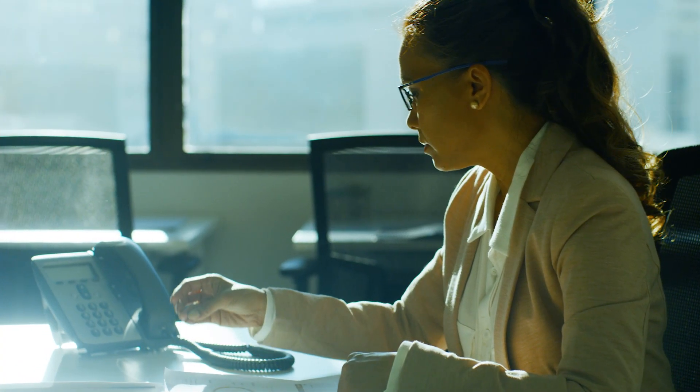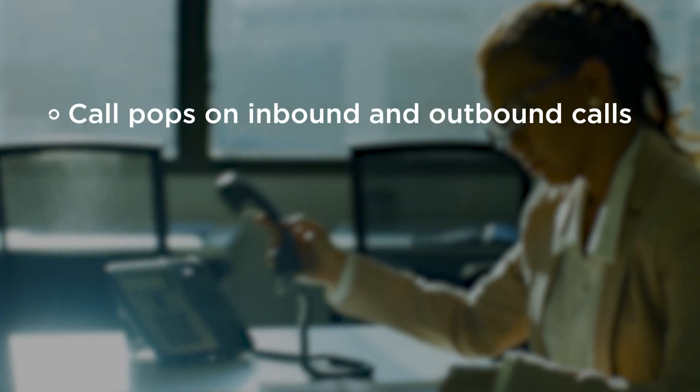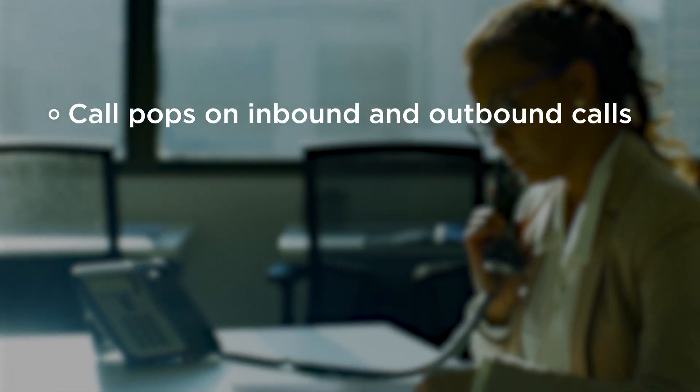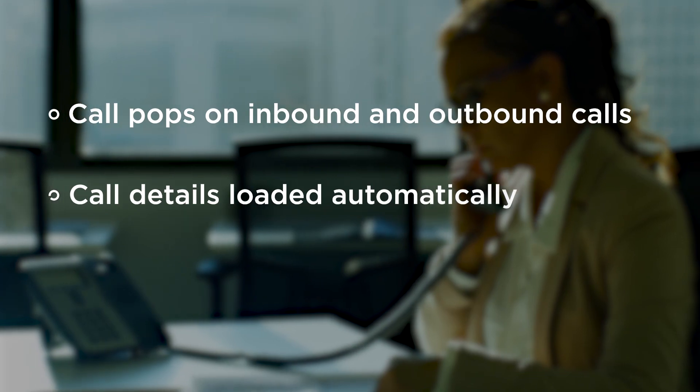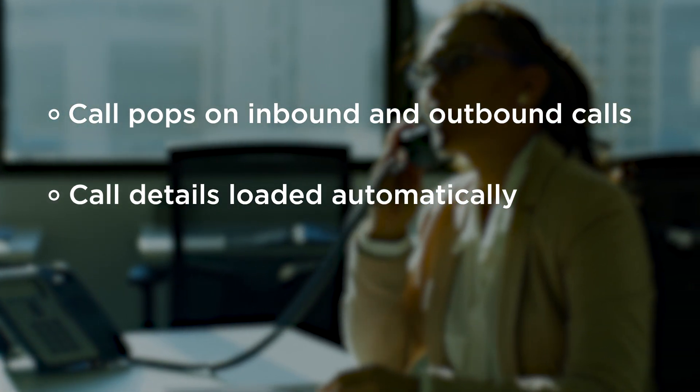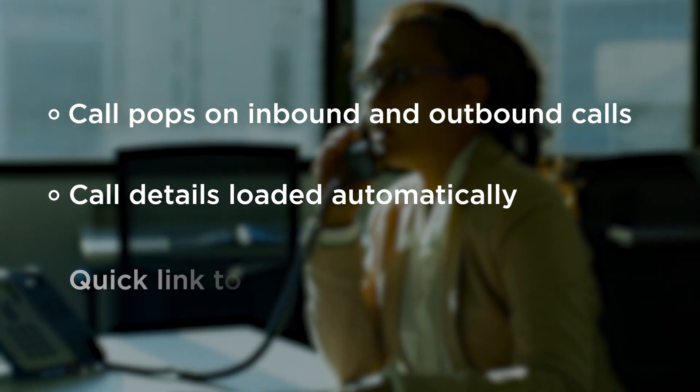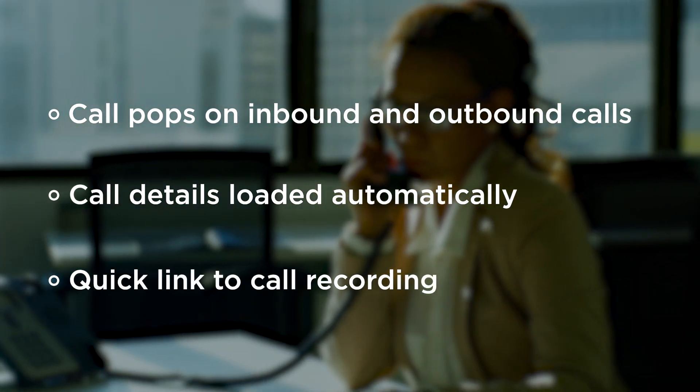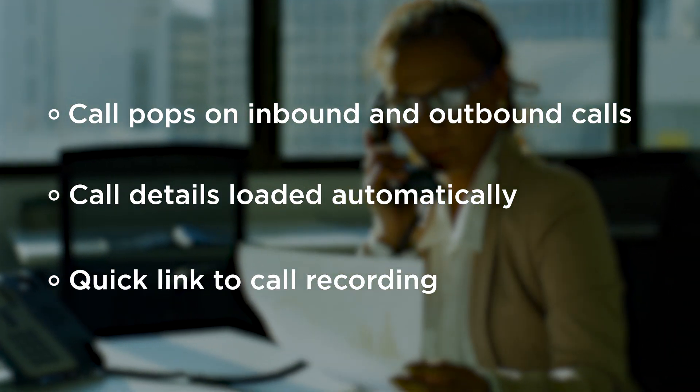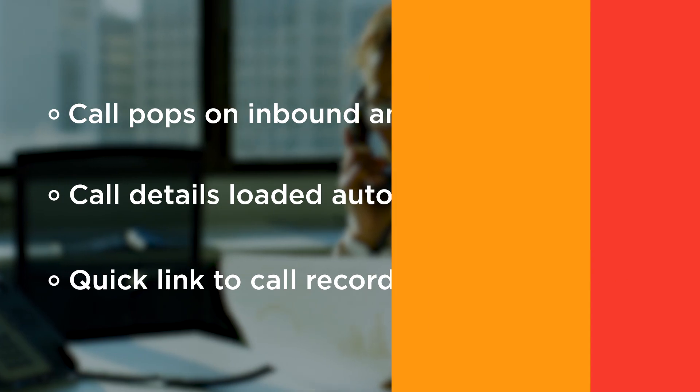This integration allows you to receive call pop-ups on inbound and outbound calls, call details loaded into Hawksoft automatically, a quick link to call recordings, and more.